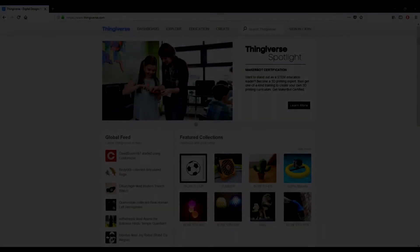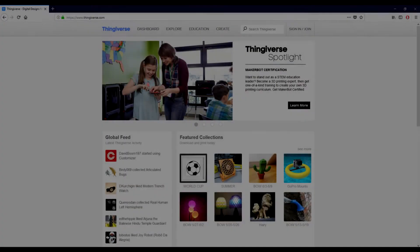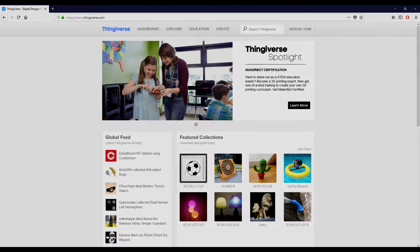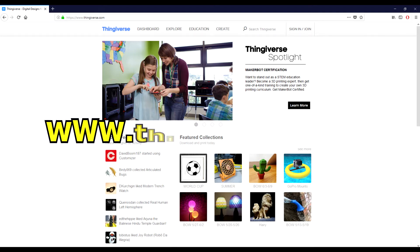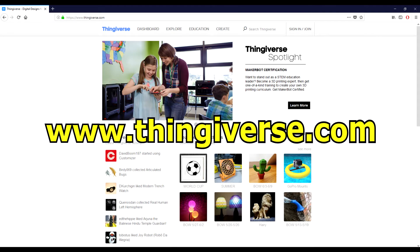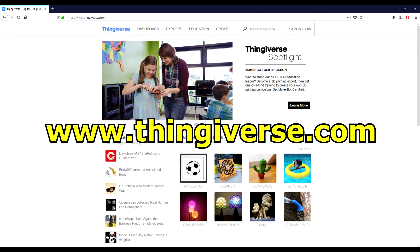Thingiverse is a free site where you can browse many different creations, all designed to be printed. When you find an object you like, simply click Download All Files. Be sure to check for any comments from the creator for printing specifics.